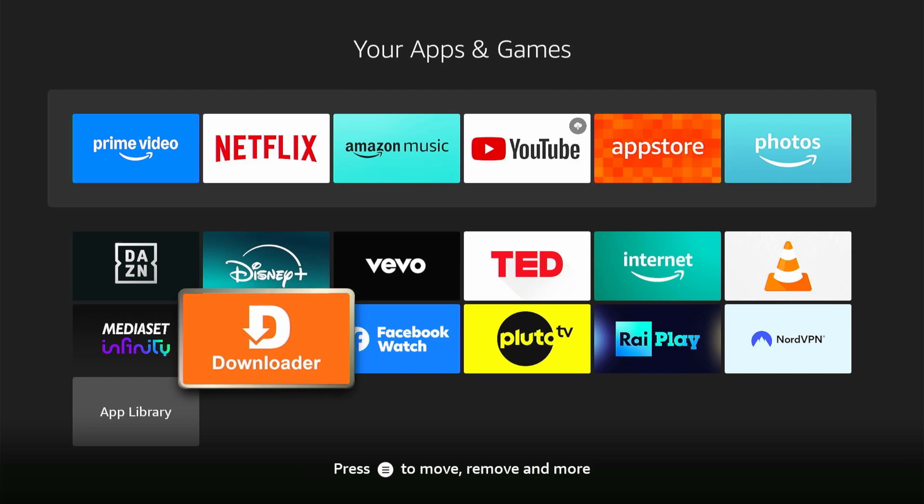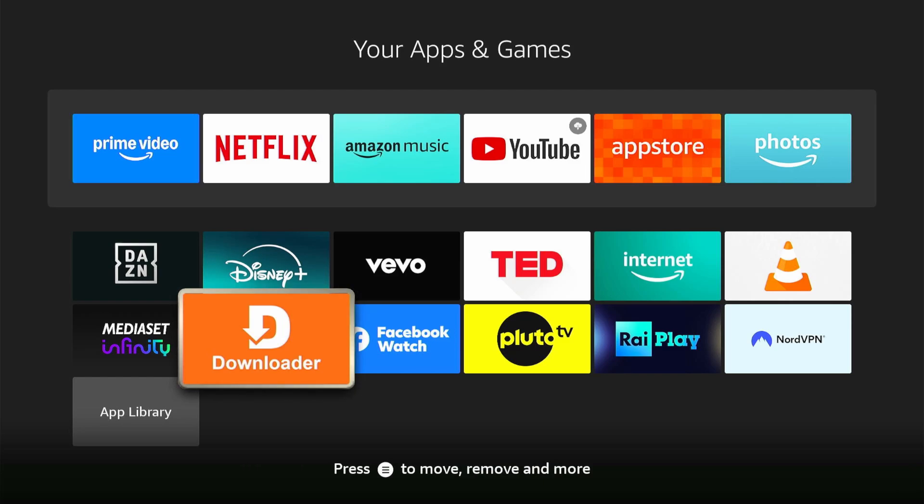Hello everybody. In this video we are gonna learn how to install IBO Player on your Amazon Fire Stick.